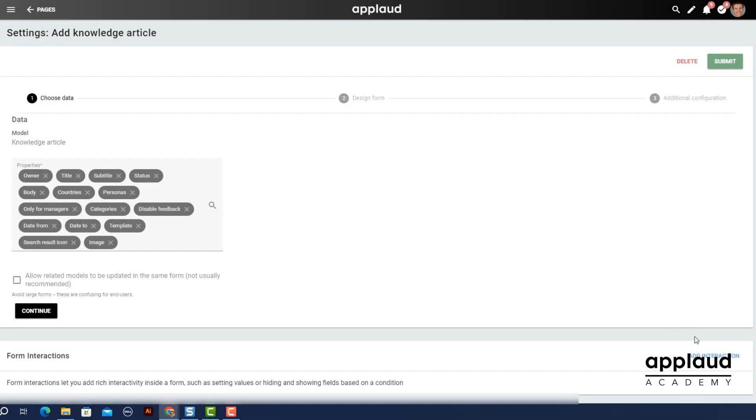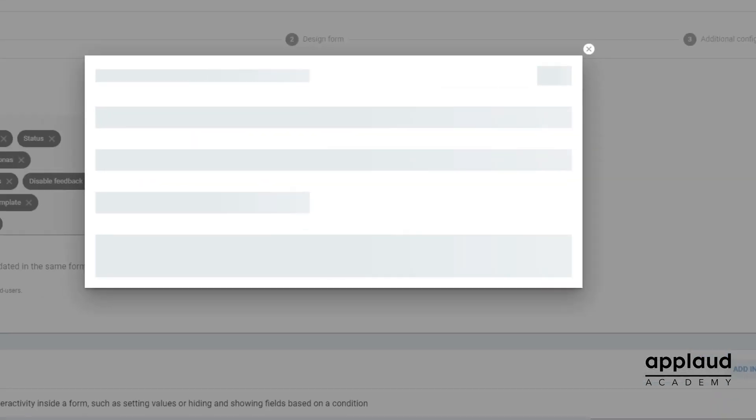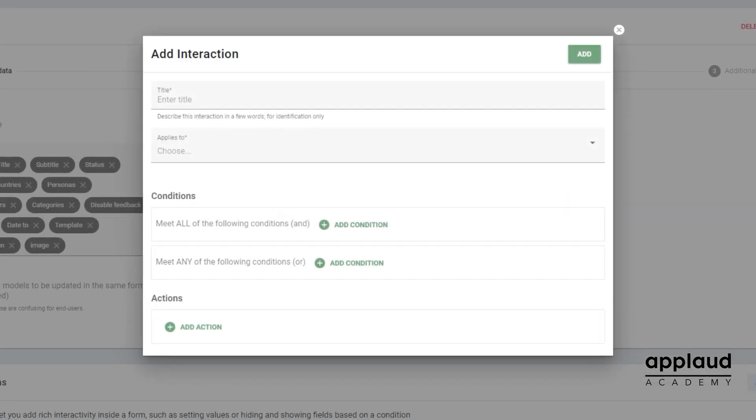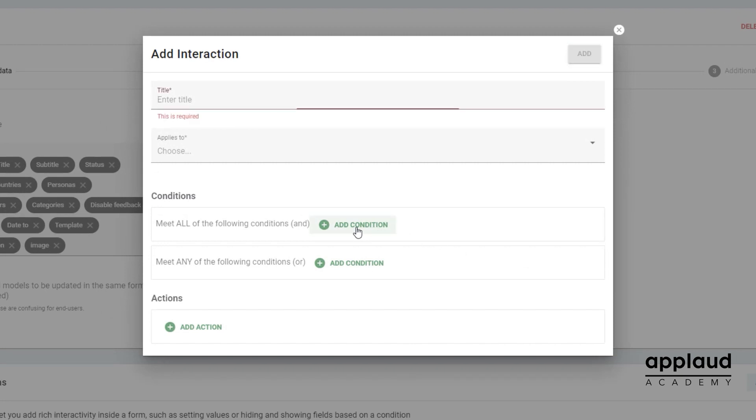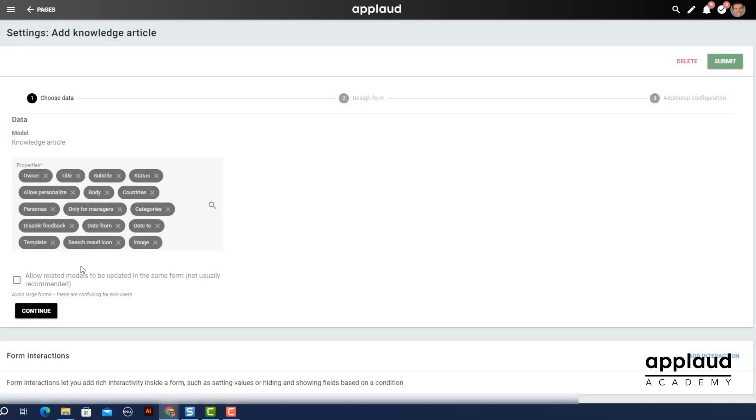Using form interactions, we can hide and show fields and set values based on specific conditions being met. We cover this in the interactions tutorial. Select continue.